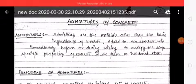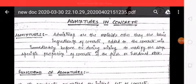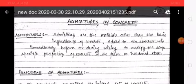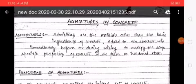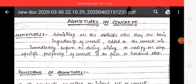Good morning students. Today we are going to start the topic: admixtures in concrete. Admixtures are materials other than the basic ingredients of concrete, added to the concrete mix immediately before or during mixing to modify some specific properties of concrete in fresh or hardened state.